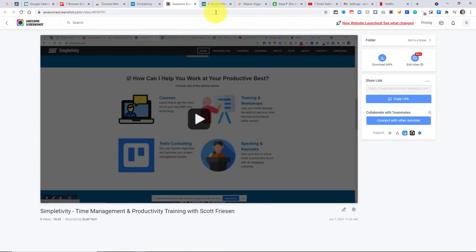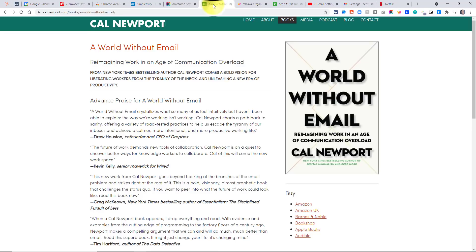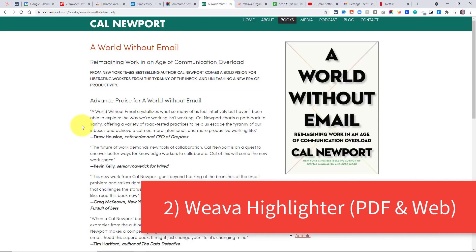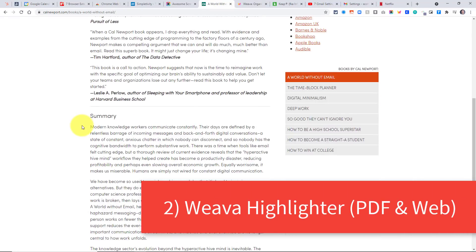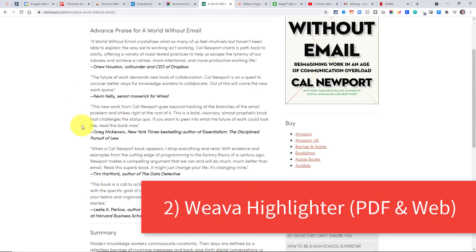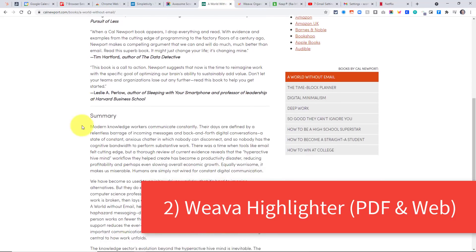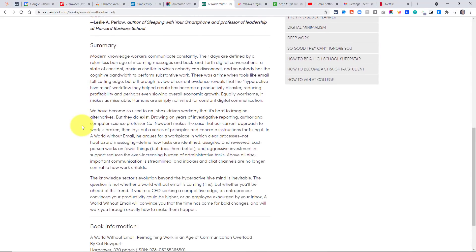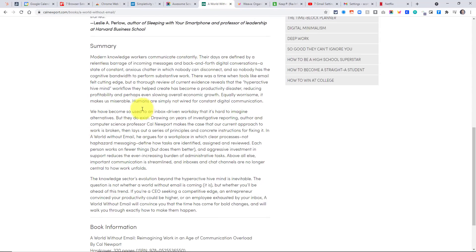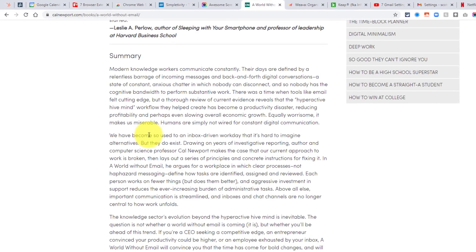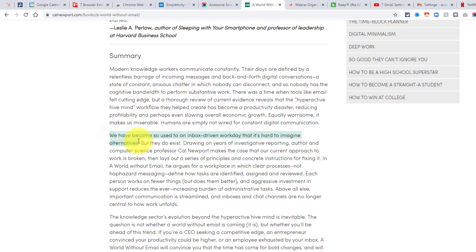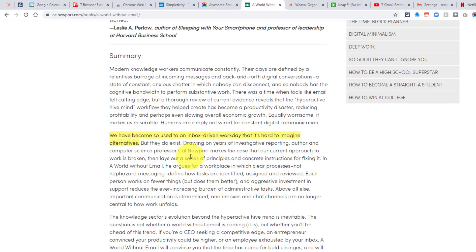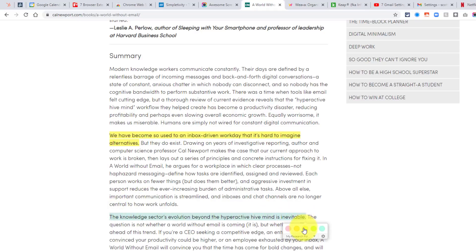Now, number two on our list also has to do with interacting with things online, and that has to do with highlighting or retaining information for later. How often have you been reviewing a PDF document or maybe just a website and saying, oh, this is great. I love this quote here. I'd like to include that maybe in my own blog article. Well, all I need to do when I have Weva Highlighter installed is I can highlight this section here, and now I am given a few color options. I'm going to use the traditional yellow here, and now I'm starting to highlight text directly on this website.